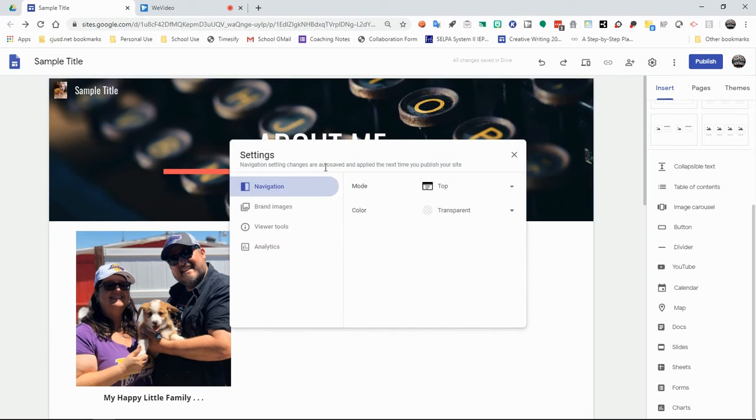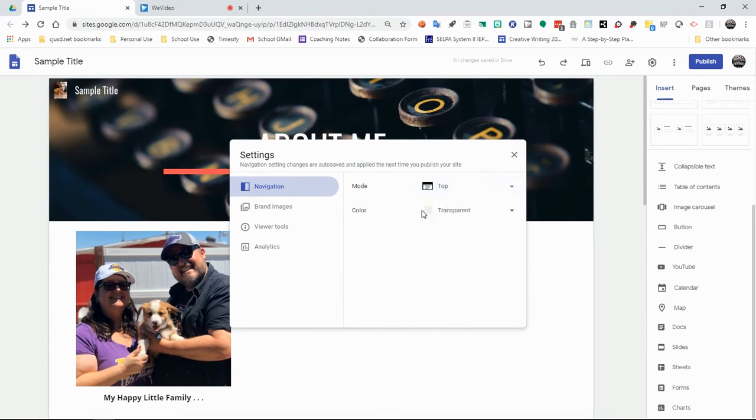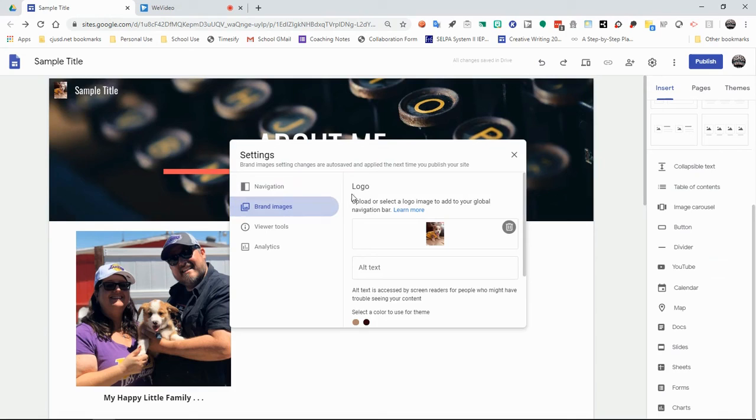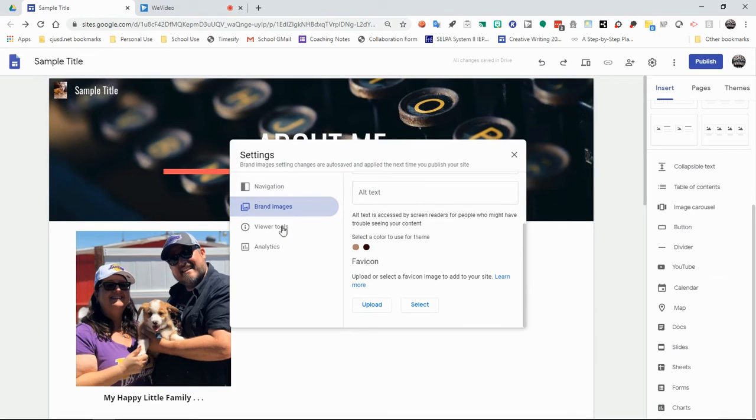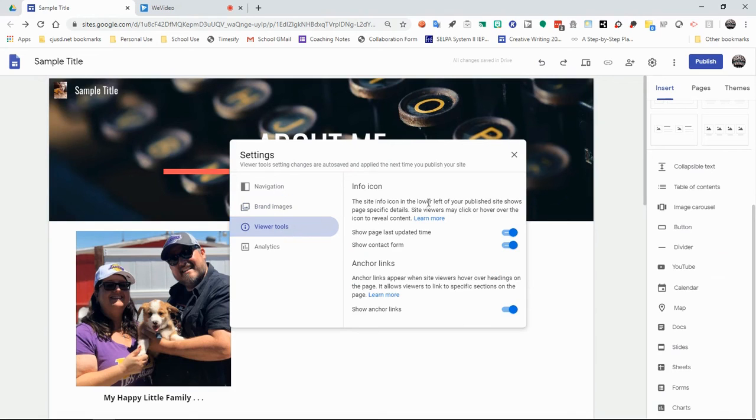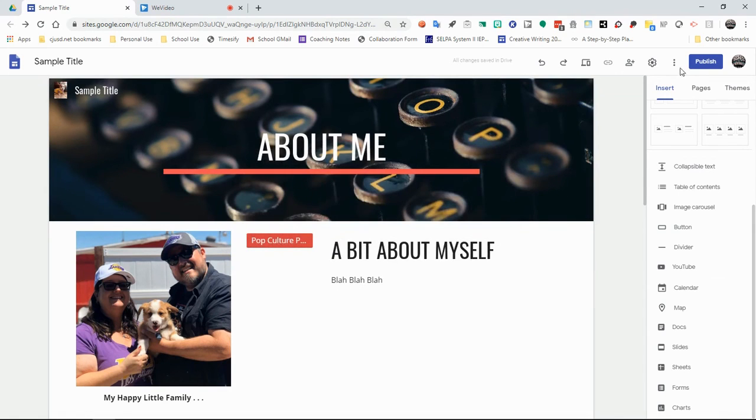And then on your settings, you can bring back up your settings and you can create how you want navigation to be done. So you want your navigation bar to be on the top or do you want it to be on the side? So how do you want your students to access your multiple pages? You can set your color for what you want the screen to be. And then of course, like with your logo and all of that stuff, you can add that. And then you can check your analytics and viewer tools and stuff. So if you want to enable analytics to see how many people are coming in to visit your site, how often it's being seen, you can do all of that as well.